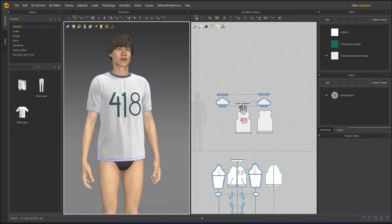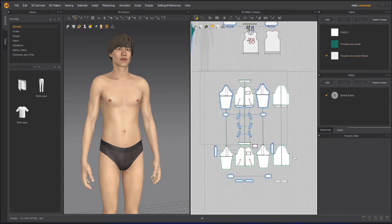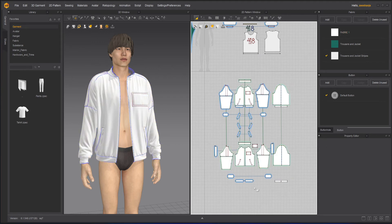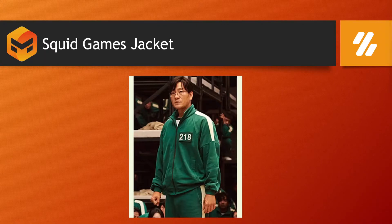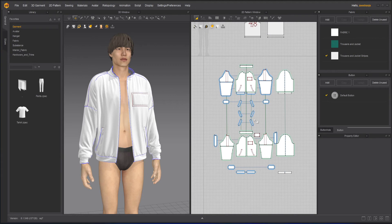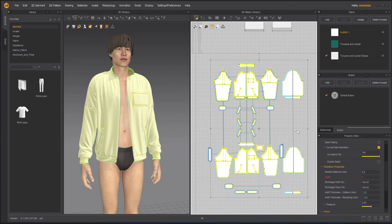Once done with the t-shirt, I'll select it all, hide it, and go back to the jacket. When I unhide the jacket, it uses the same material. Everything should be green except for the stripe on the shoulder and the number. I'll select everything except those two pieces and apply the green material.